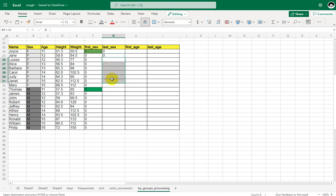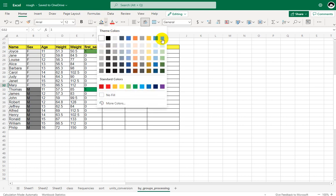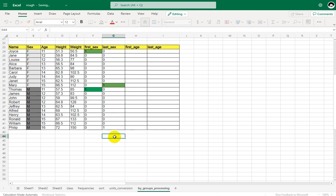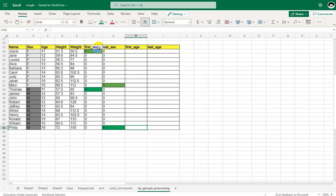Zeros continue all the way until the last record of F, which gets a value of 1. When the first M record is processed, SAS asks: is this the last record with a value of M in the sex variable? The answer is no. This continues with zero until the last record of M, which gets a value of 1. This is how SAS identifies first dot and last dot for the sex variable.